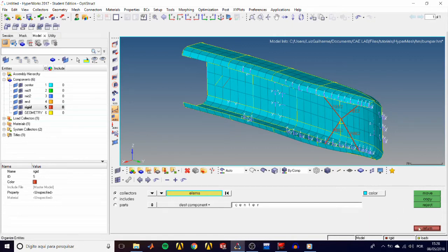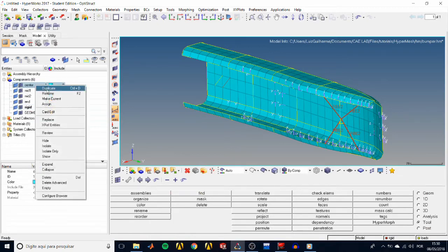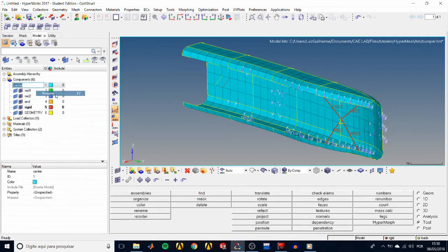And it makes sense now to rename our center component as shells. So go to the model tree, right click on it, and select rename. Type shells, and hit enter on your keyboard.